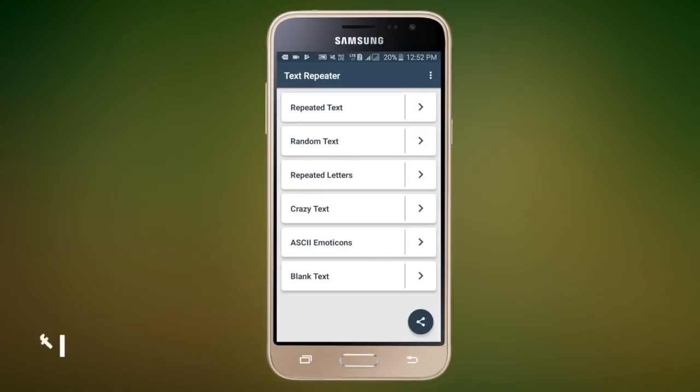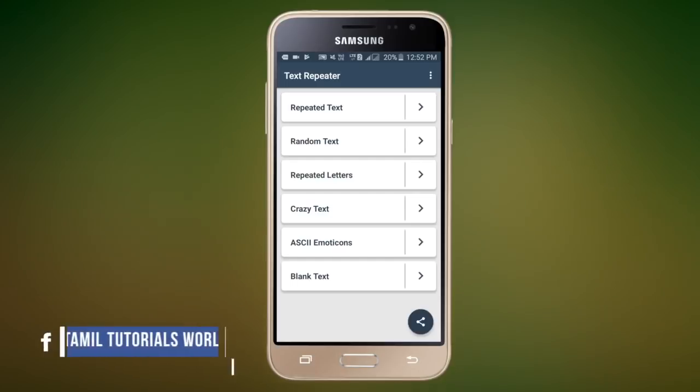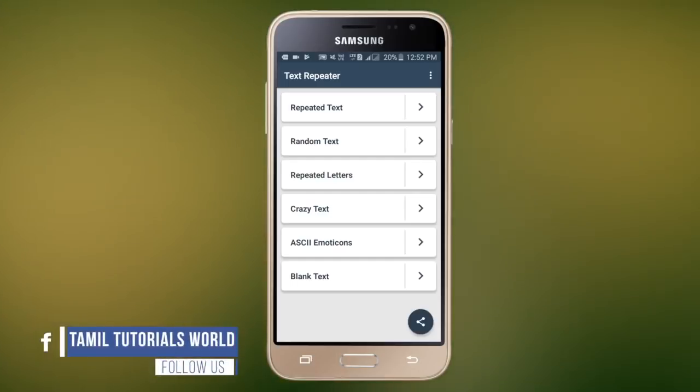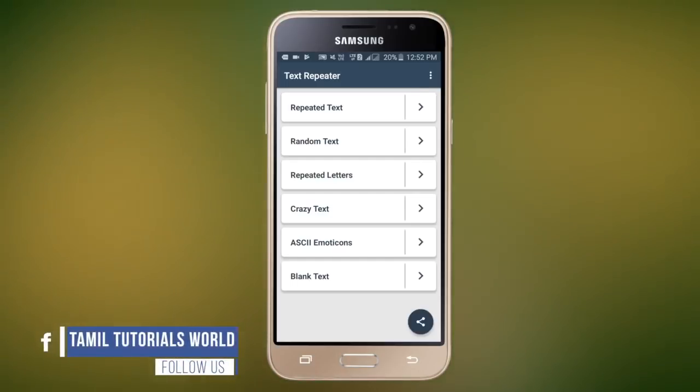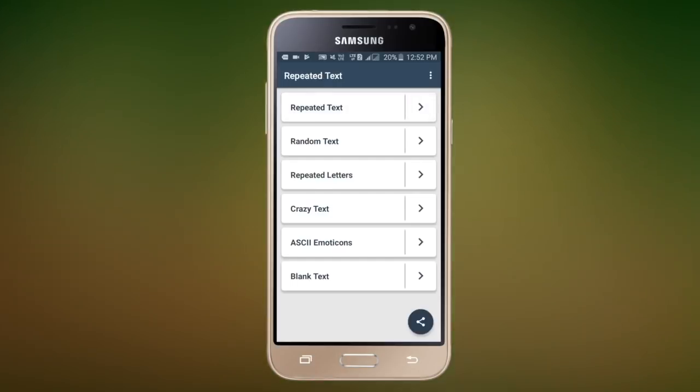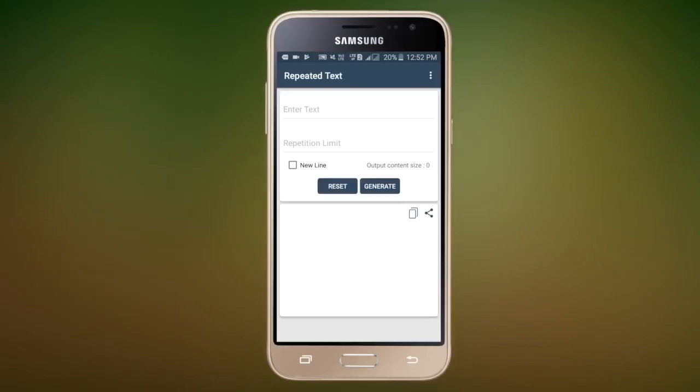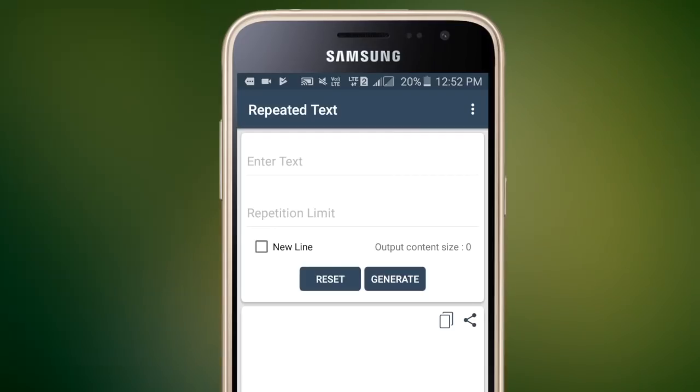First, you can install this app. We will be able to check a text repeater. Now, we will select a repeated text. We will select this menu.